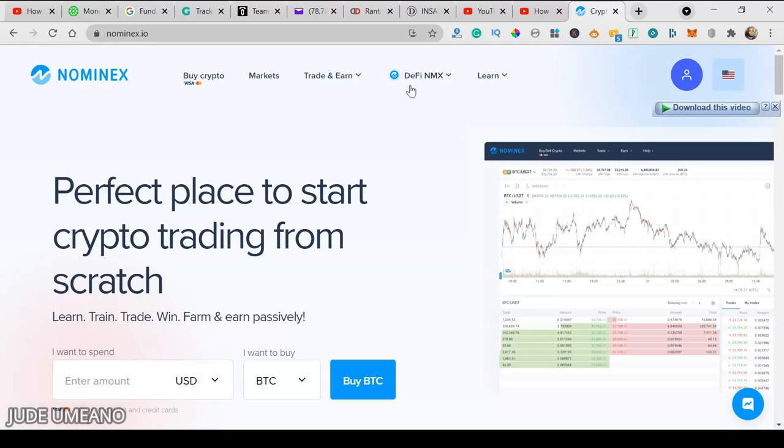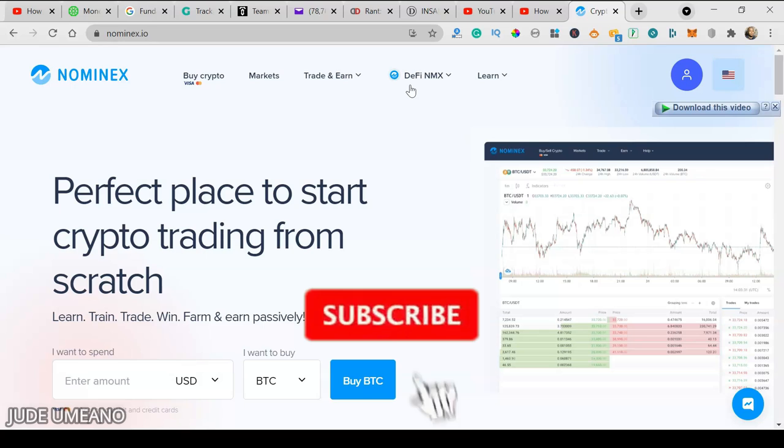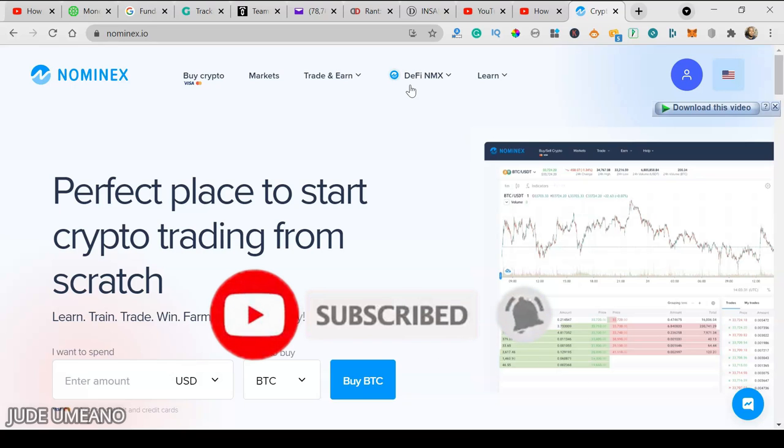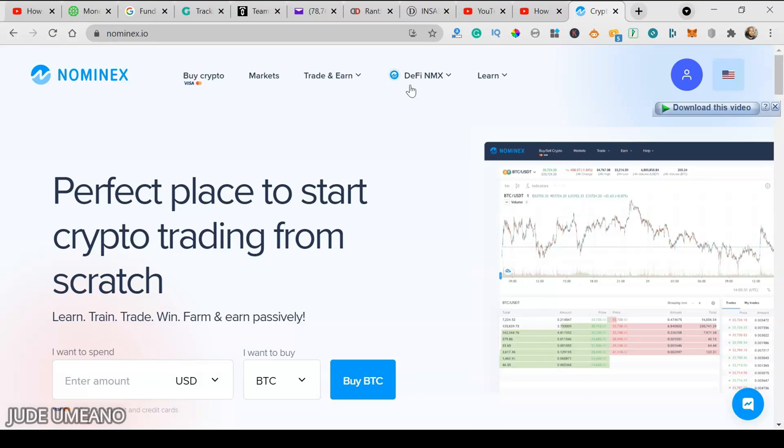This brings us to the end of this video. If you enjoyed this video, please give us a like. If you have not subscribed, click the subscribe button. We release awesome videos like this every other week. Make sure you turn on the bell notification to receive notifications when we release more videos. That said, I will see you in the next video.